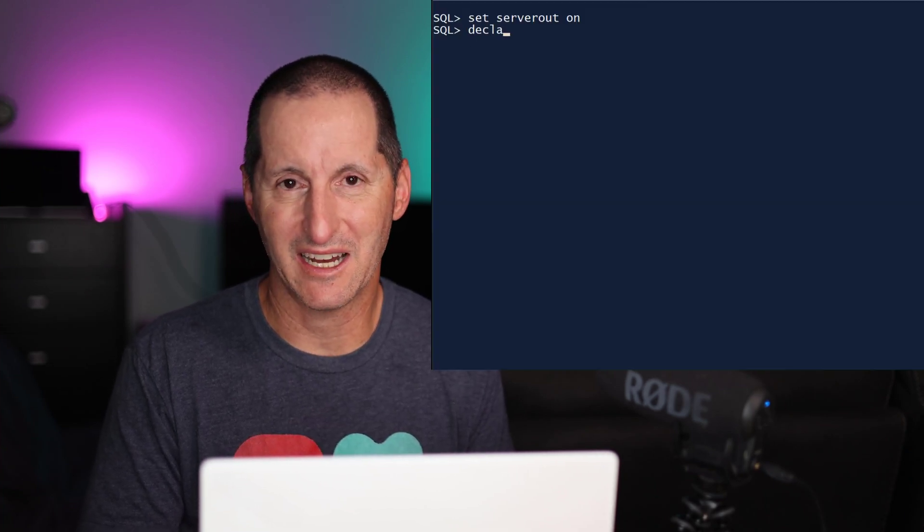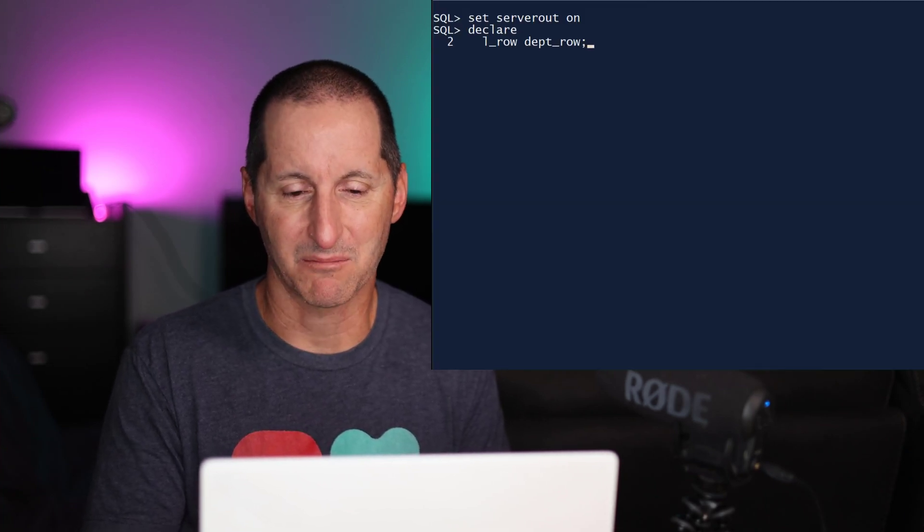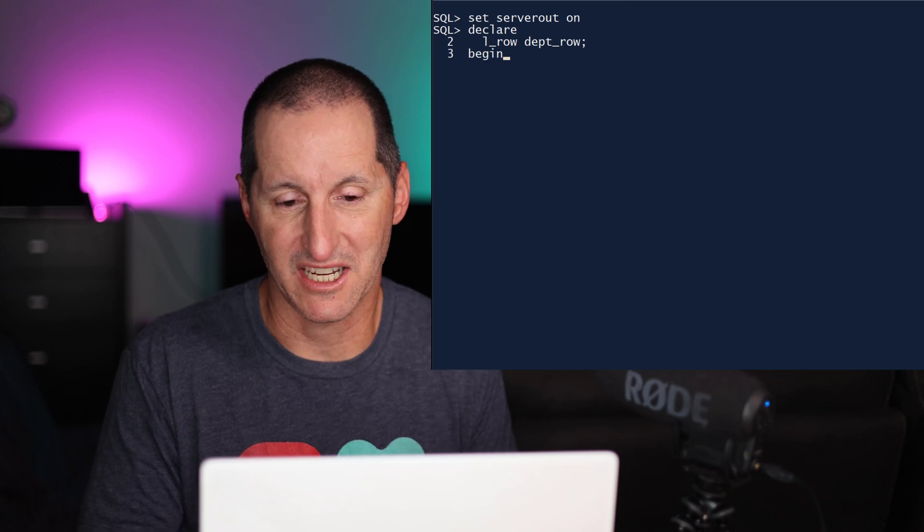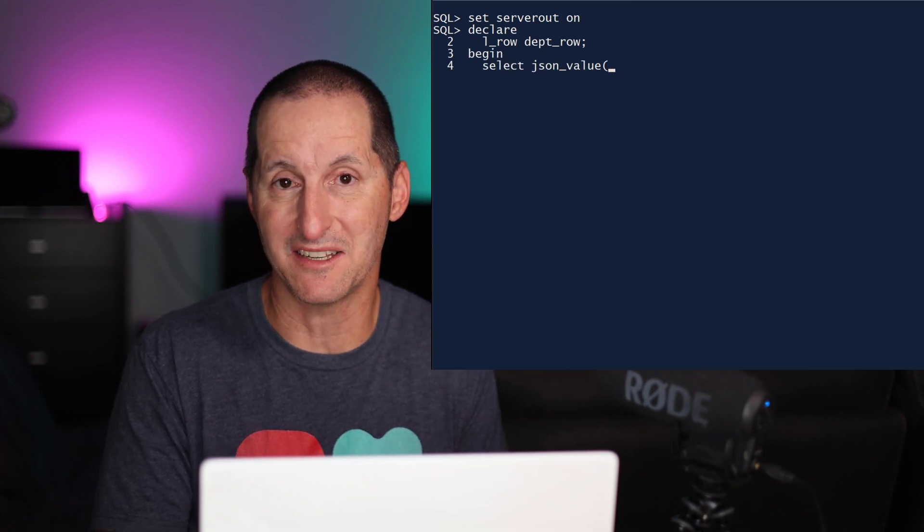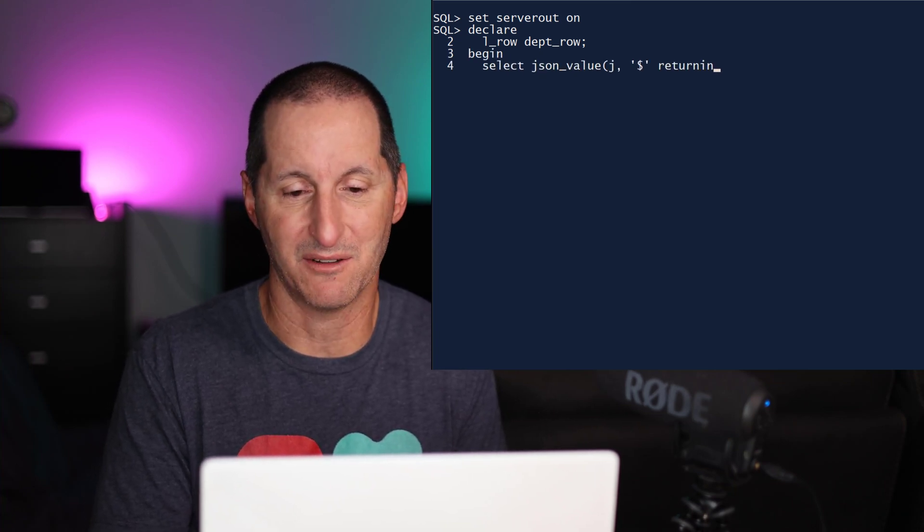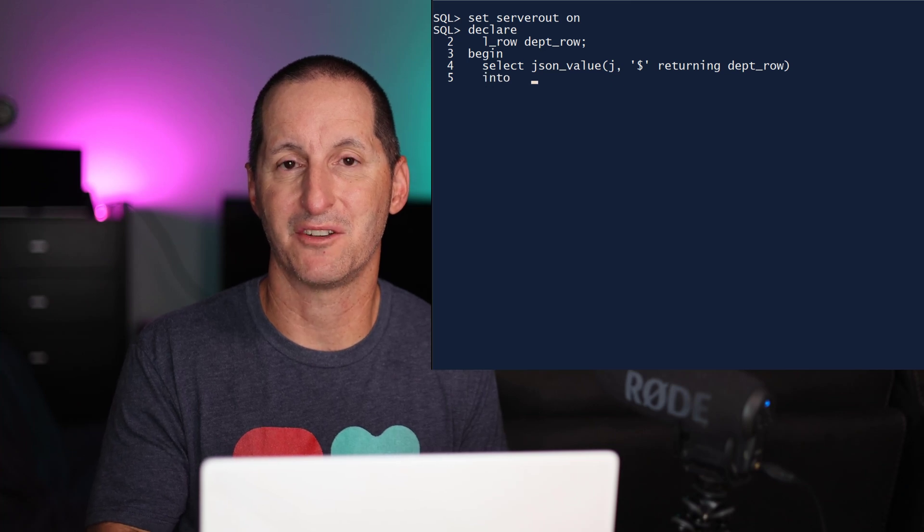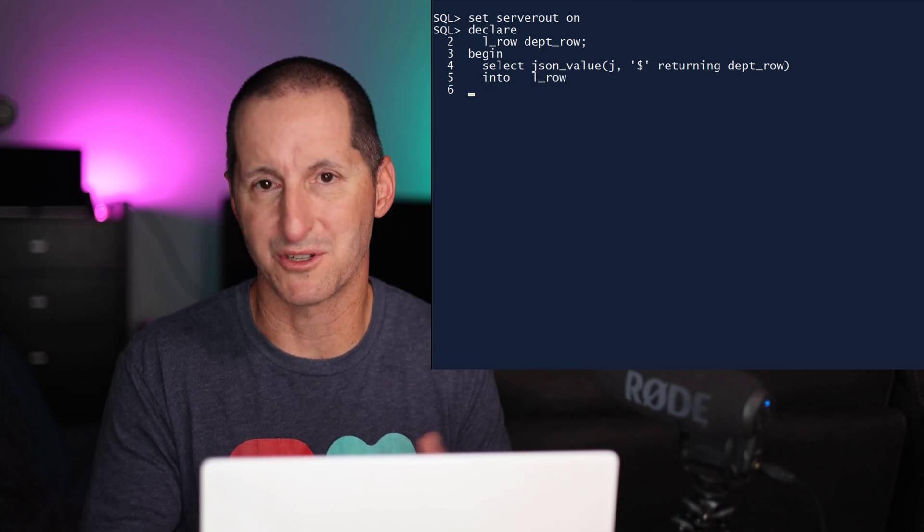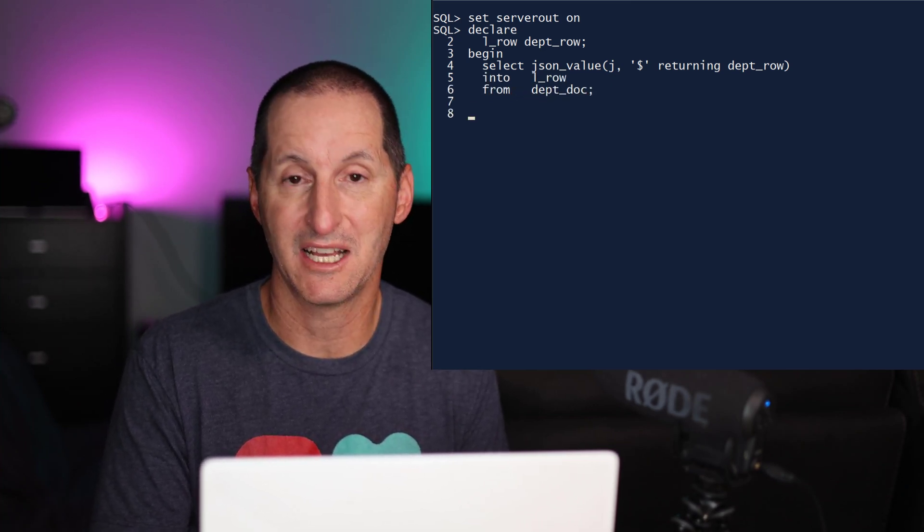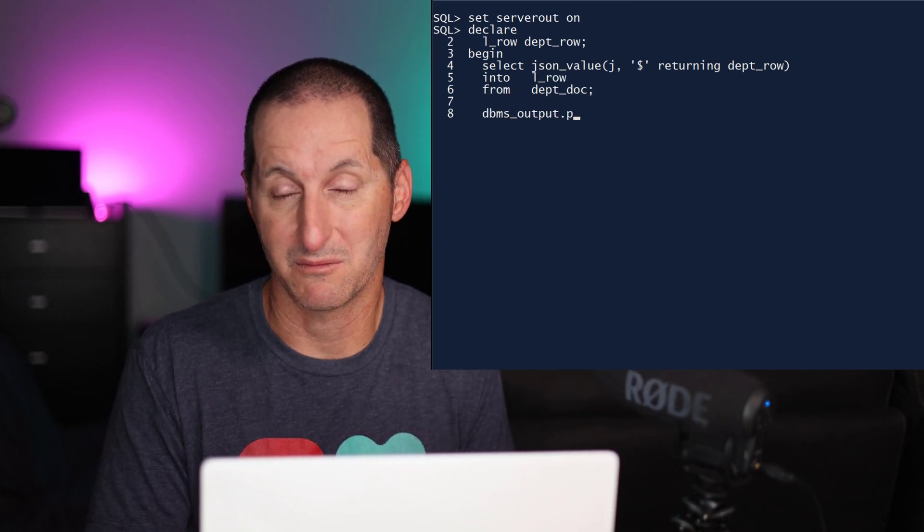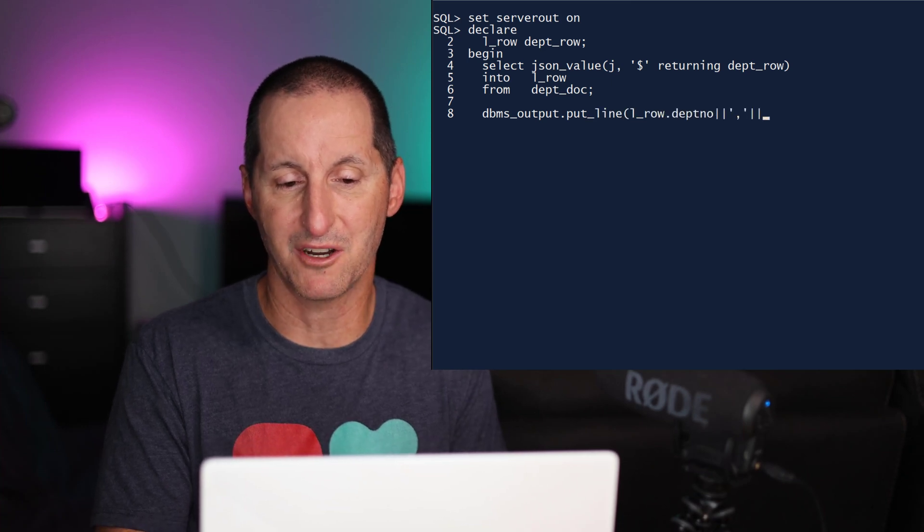In 23AI, it's far easier. I simply do a select JSON_VALUE and notice now we've extended the JSON_VALUE function. So it can return not just CLOBs or VARCHARs, it can also return PL/SQL data types.